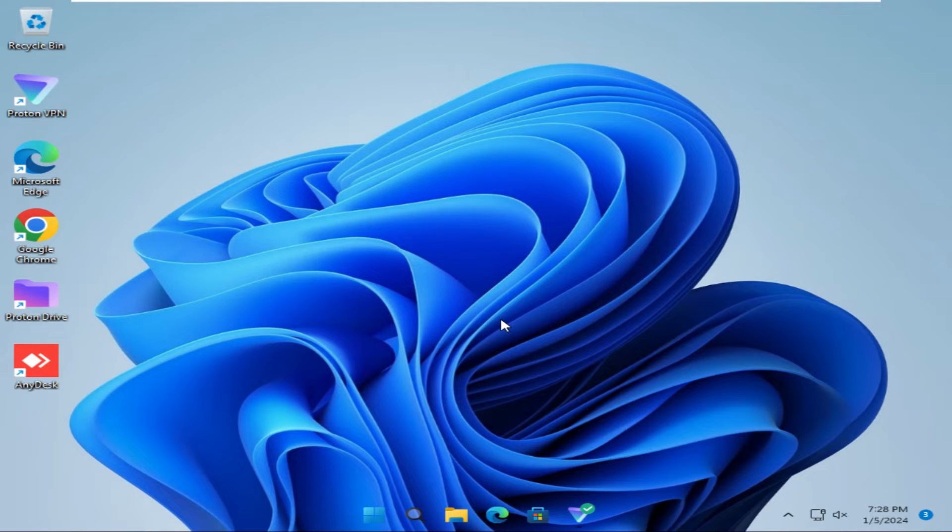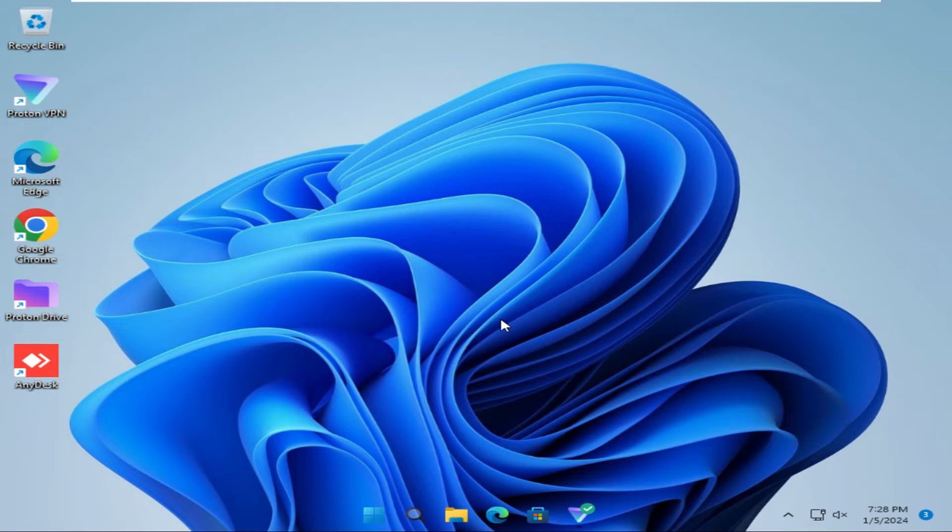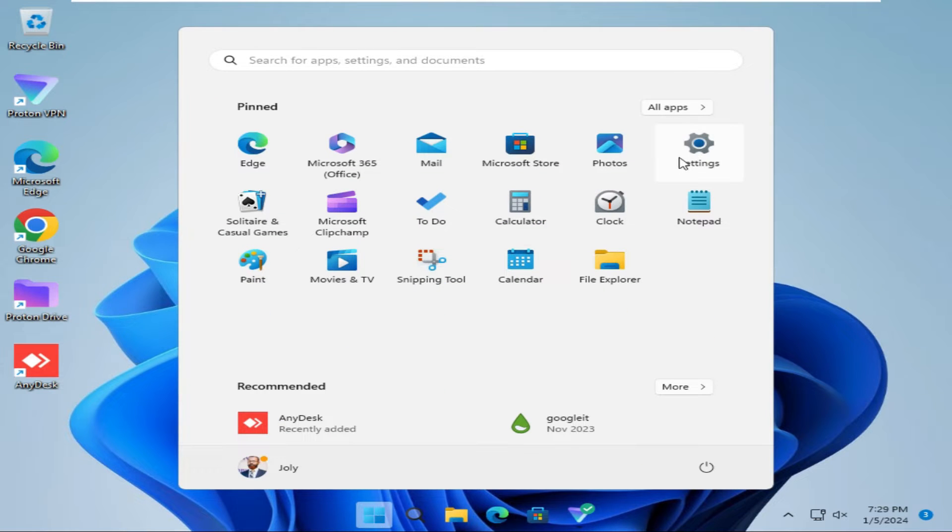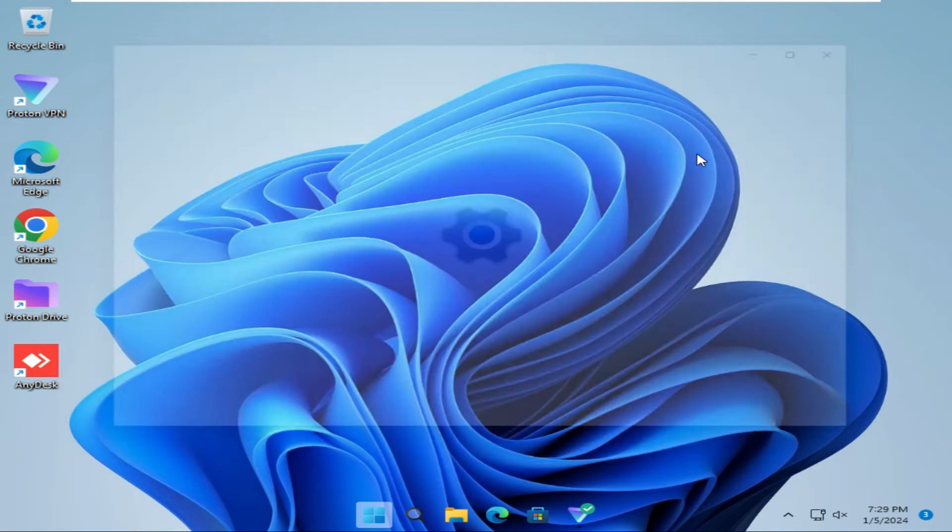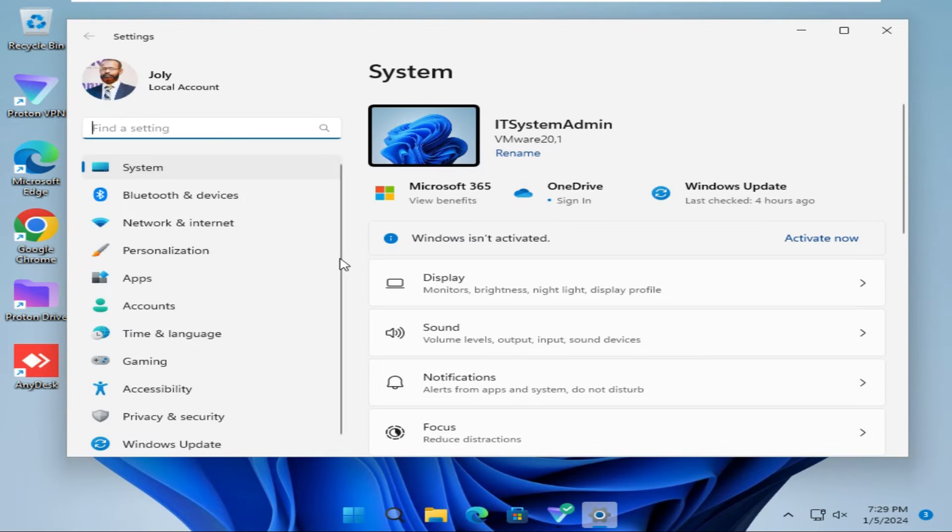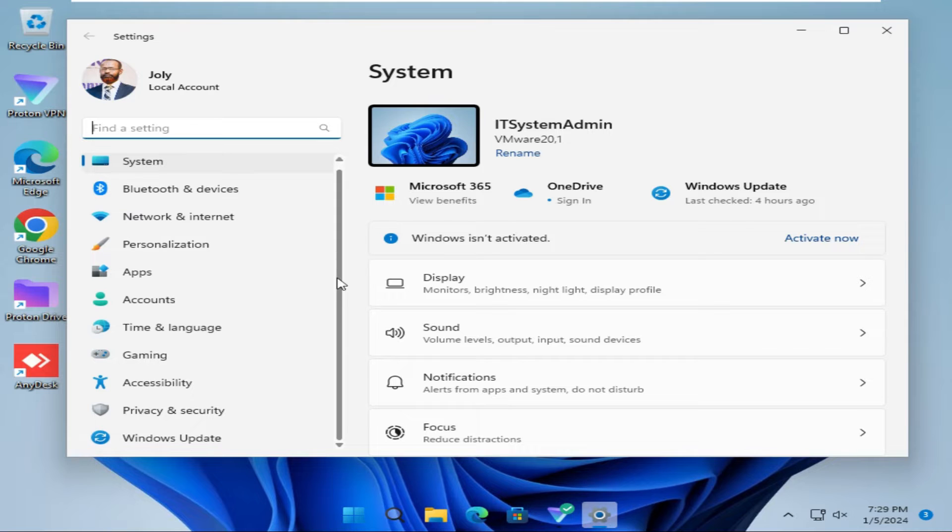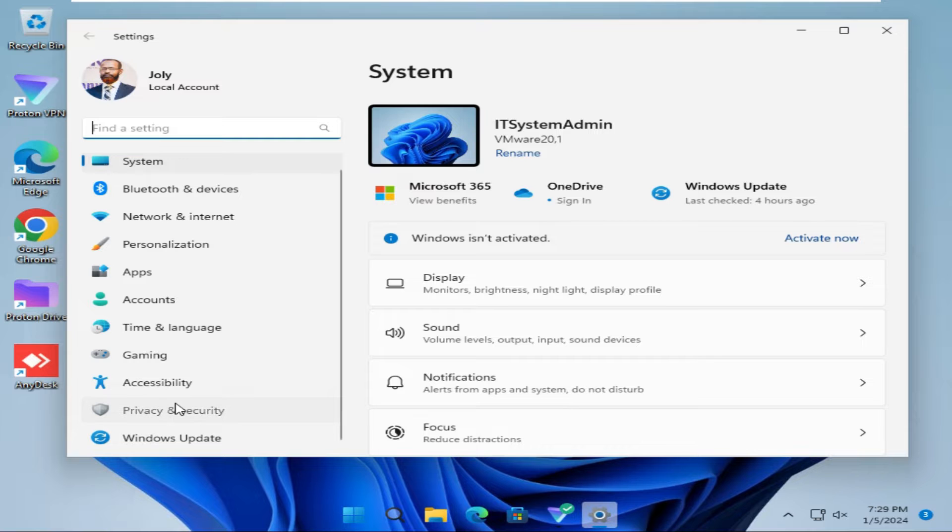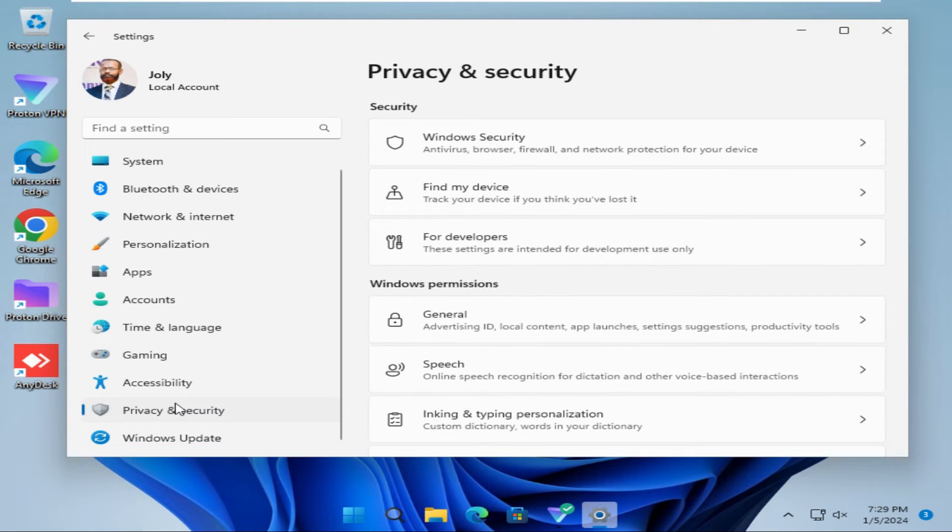To fix camera not working on Windows 11 computer, in first step click on Start menu, click on Settings, now scroll down. In left pane you will find an option Privacy and Security, click on Privacy and Security, now scroll down.